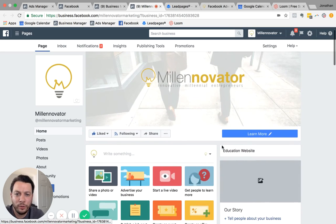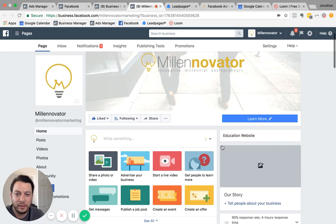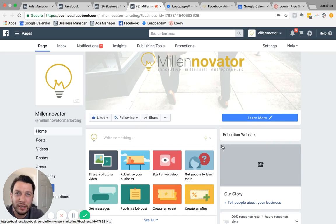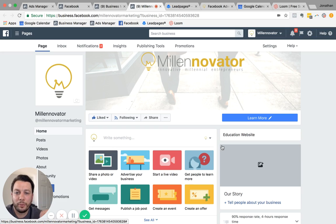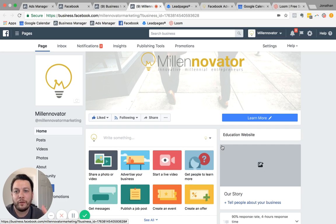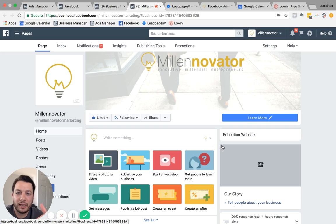What that's going to do, the good thing about a boost is that it's going to get in front of people. It's going to get your brand in front of people. It's going to get, if you put a link to your website on there, it's going to get that in front of people.